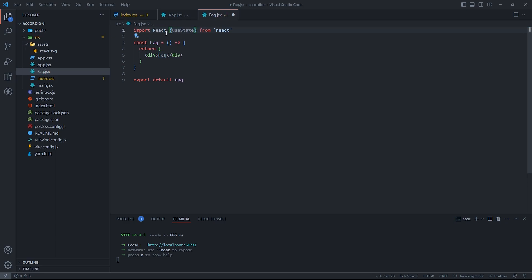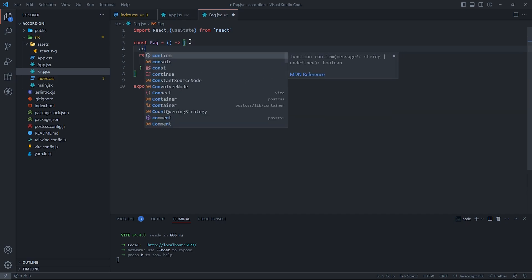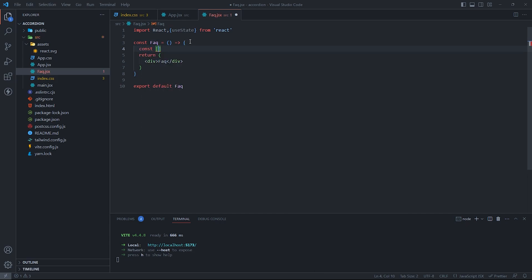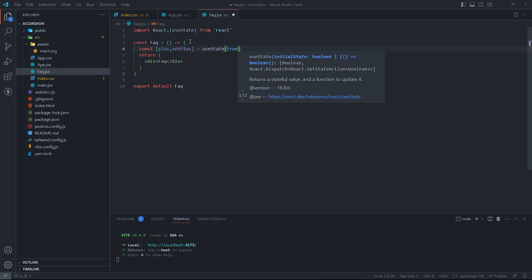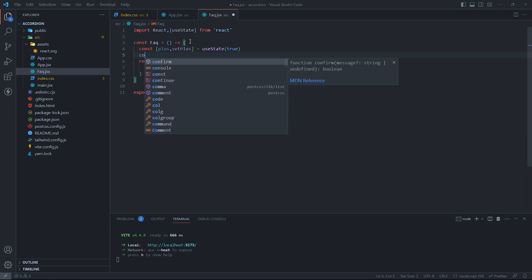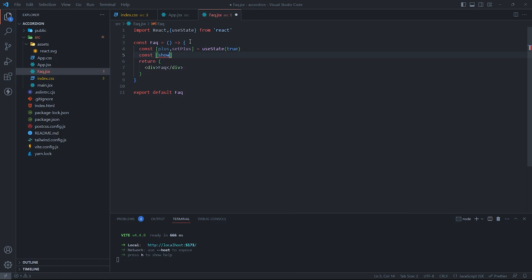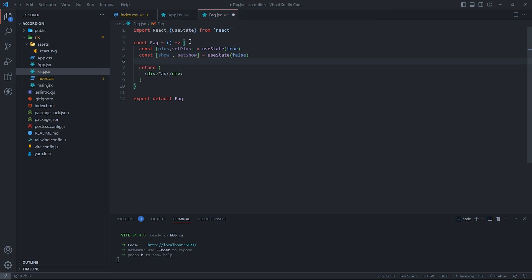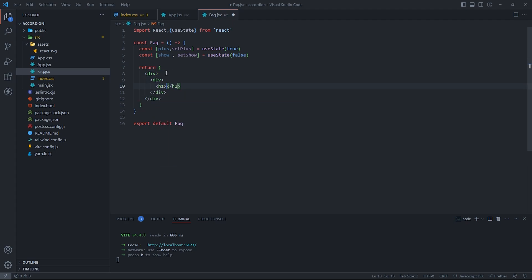The Fact component uses two state variables: plus and show. A state variable is a way of storing data that can change over time in a component. The plus state variable is initialized to true and indicates whether the plus icon or the minus icon should be displayed next to the question. The show state variable is initialized to false and indicates whether the answer should be visible or hidden.